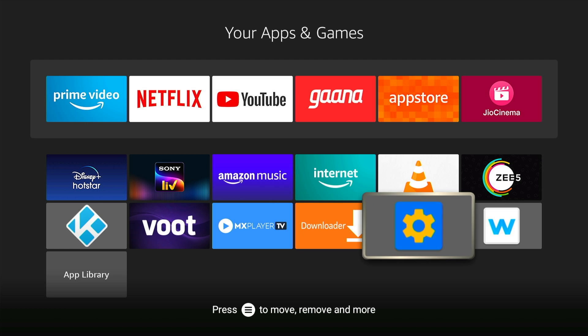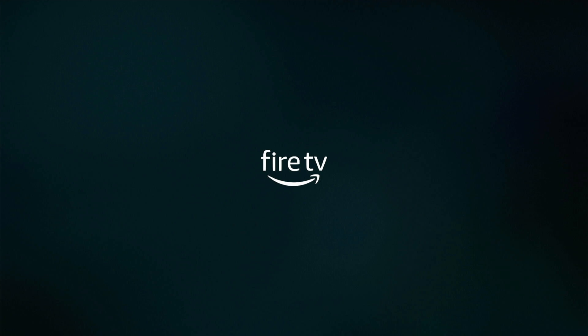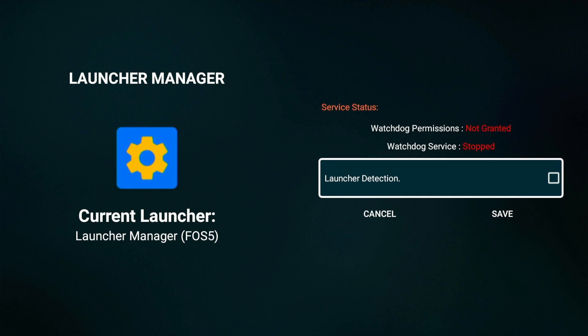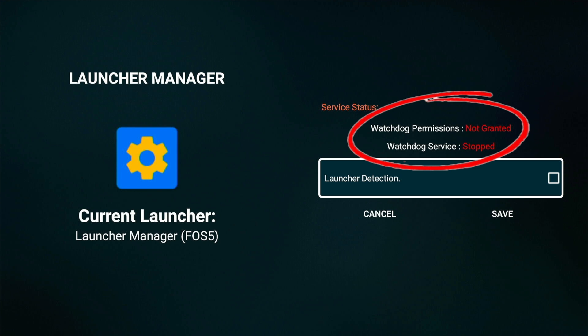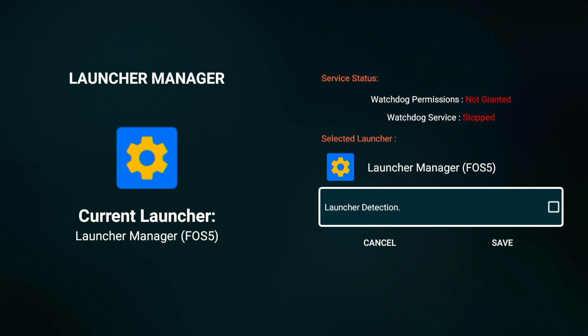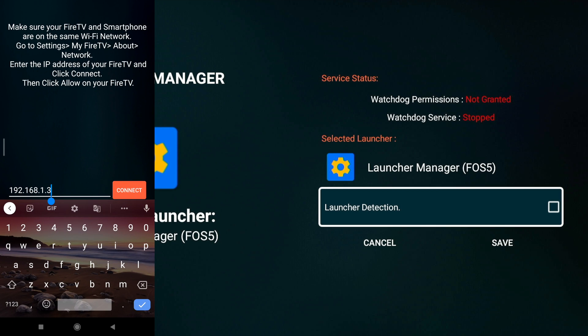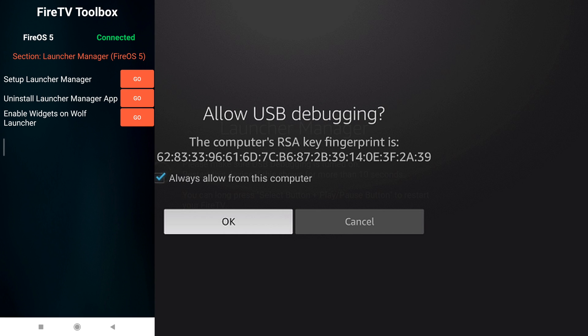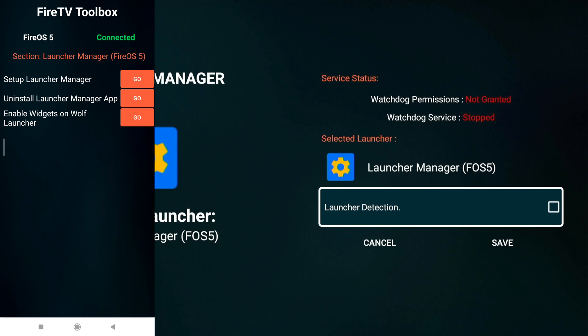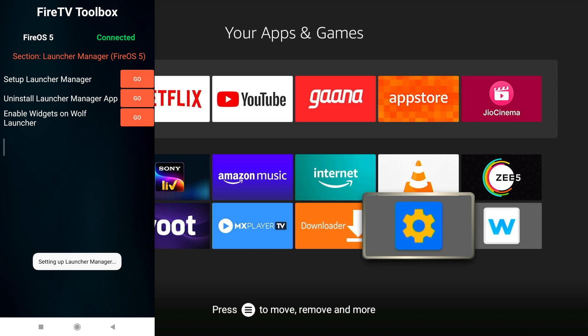Now let us configure our Fire TV Stick to use Wolf Launcher as our default launcher. From Apps, open Launcher Manager. If you are on Fire OS version 5, Watchdog Permissions and Watchdog Services will appear as stopped. So open Fire TV Toolbox, put in the IP address that we noted earlier, and press Connect. If you get an Allow USB Debugging screen, check Always Allow and press OK. Launcher Manager will restart, Watchdog Permissions will be granted, and Watchdog Services will appear as started.